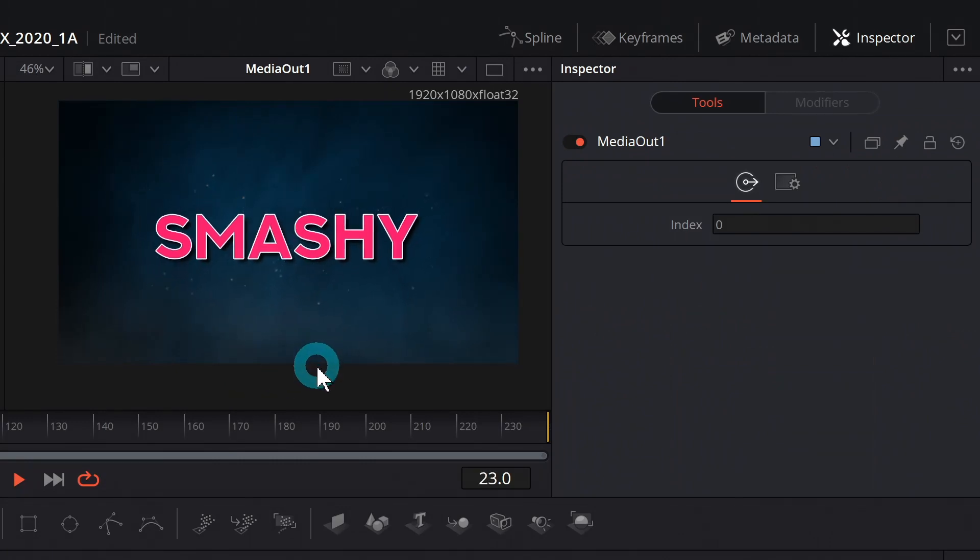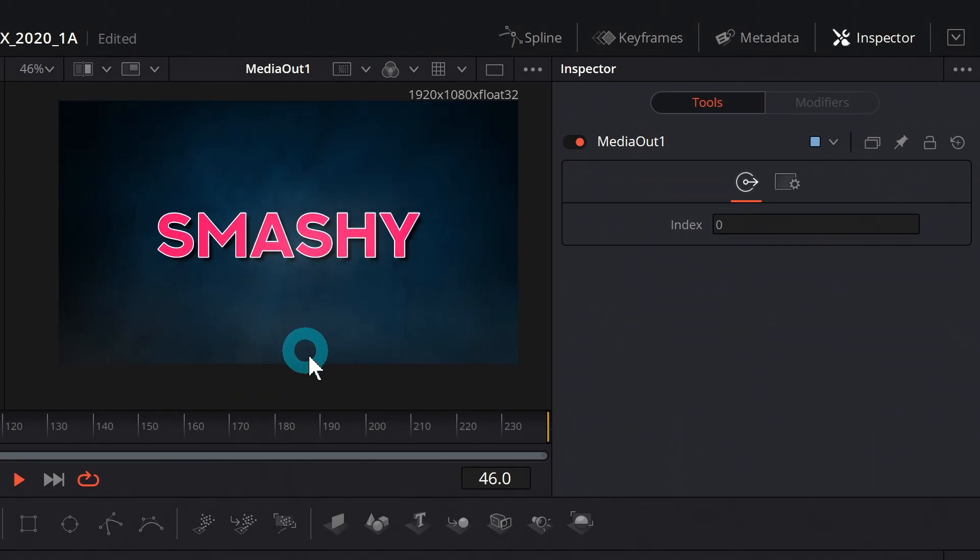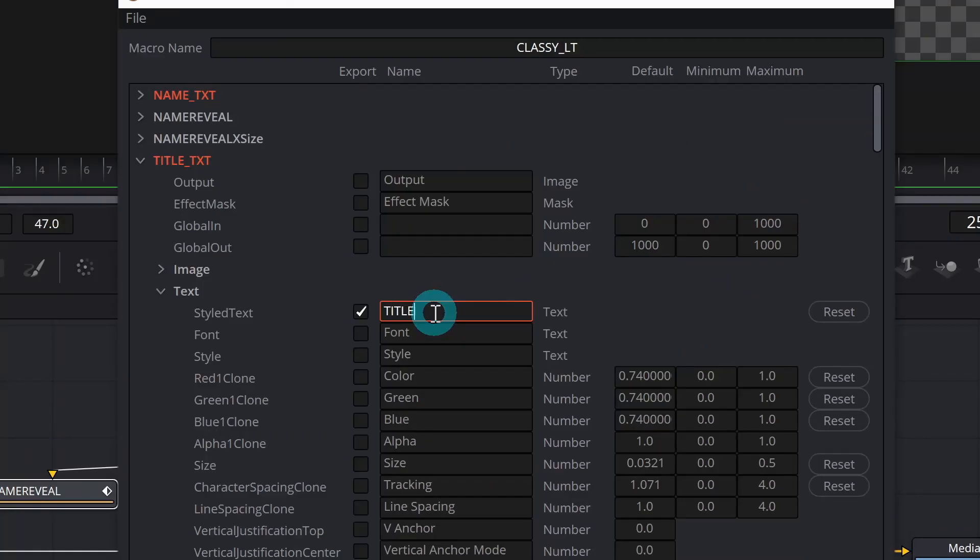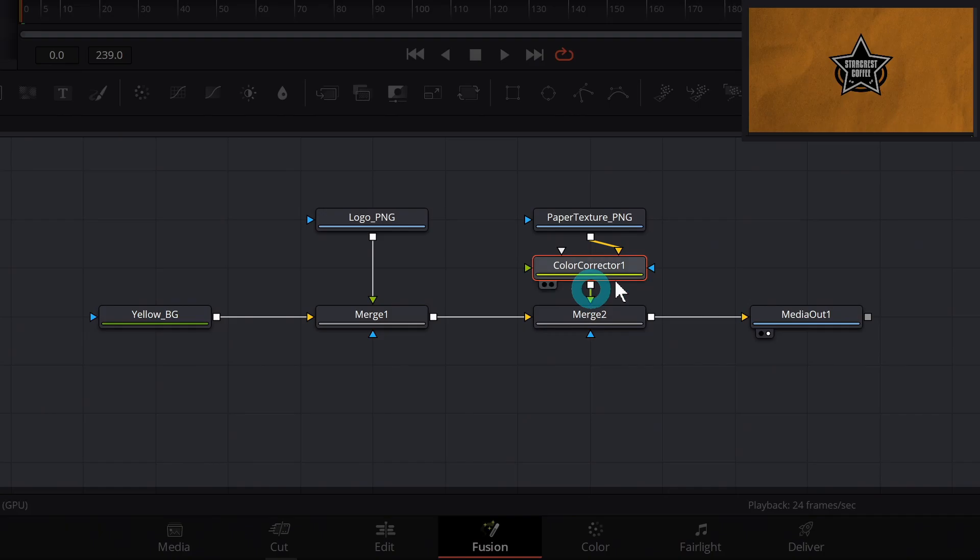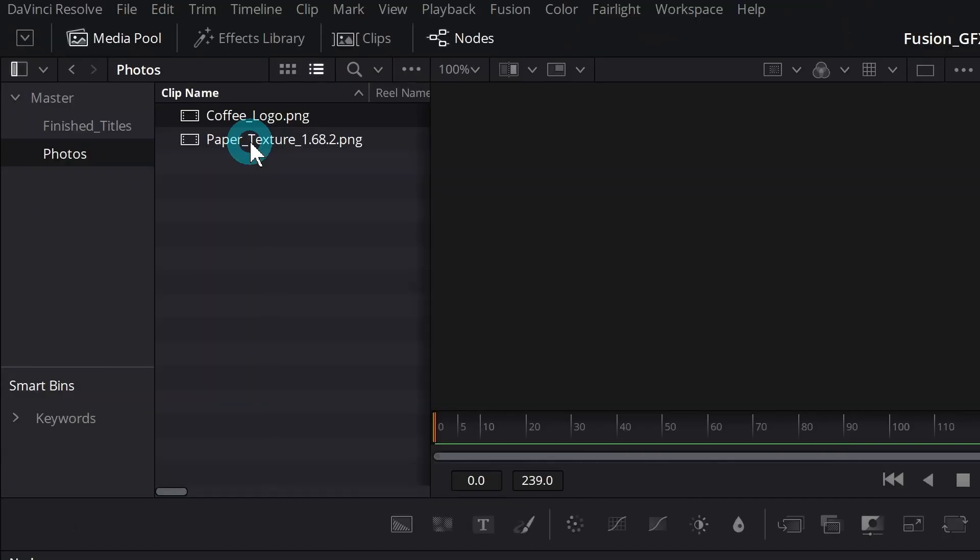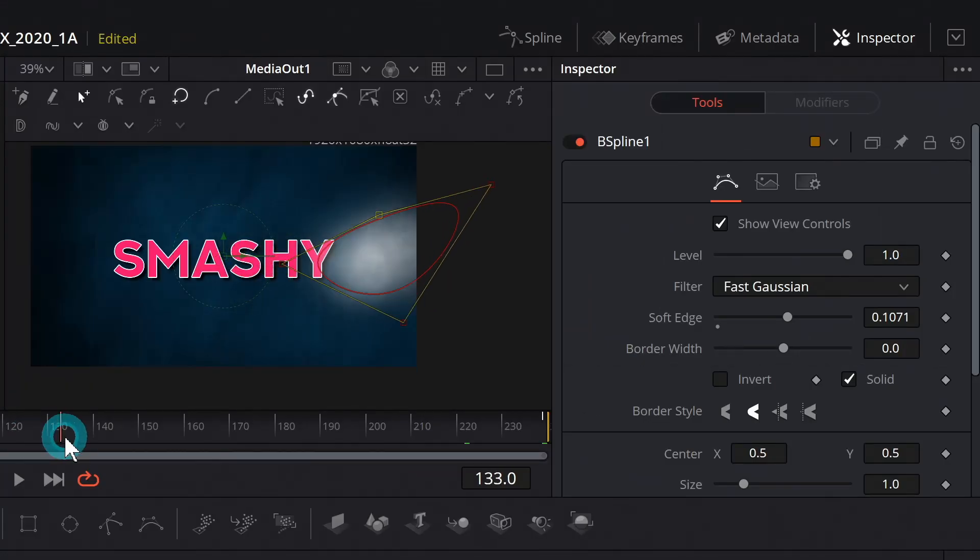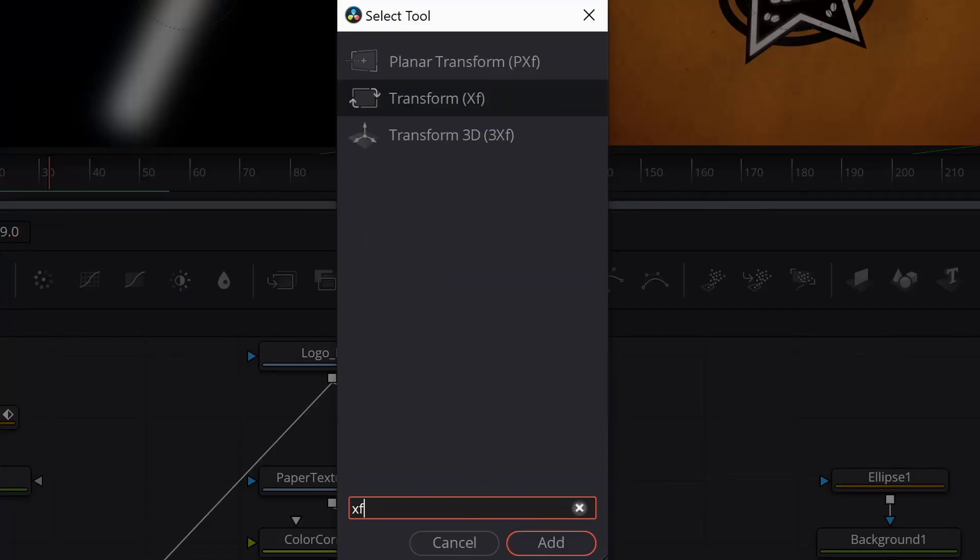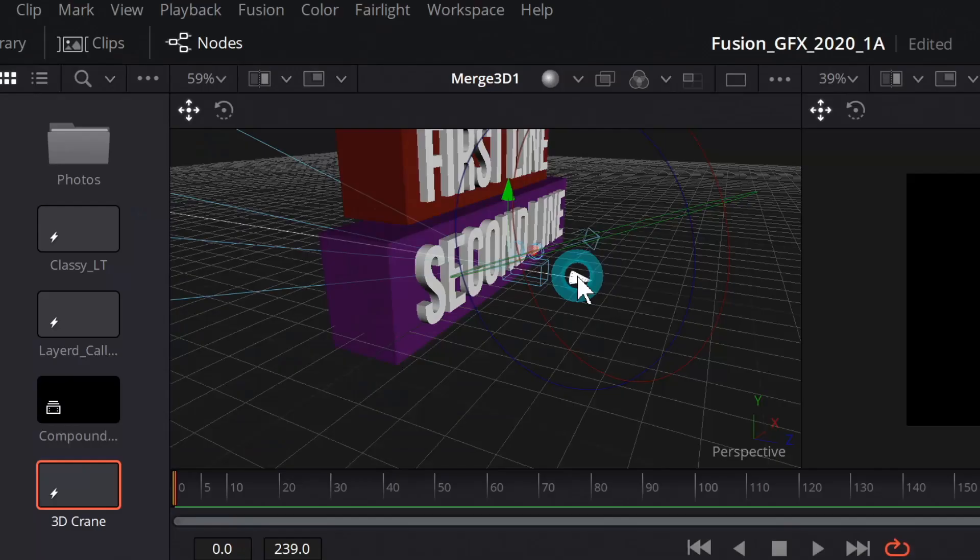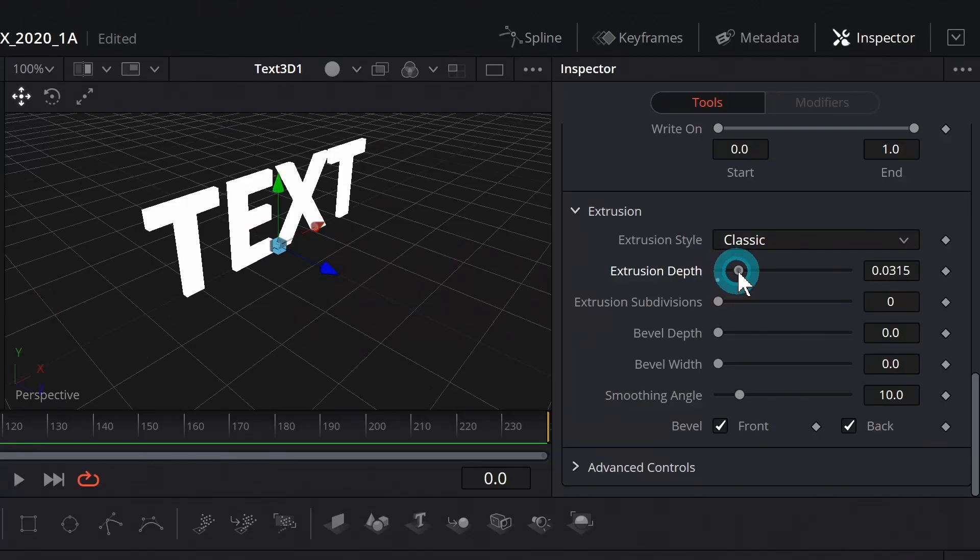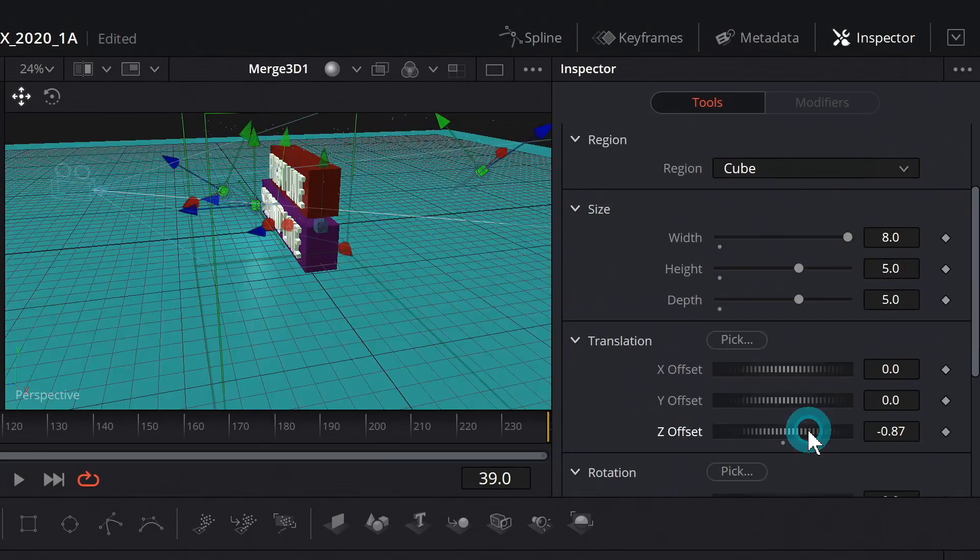We're going to learn all kinds of awesome stuff, like how to use and customize some of the basic tools inside of Fusion, working with effects and color correction and external textures, animation and advanced transforms and motion blur, 3D camera animation, extruding 3D text.